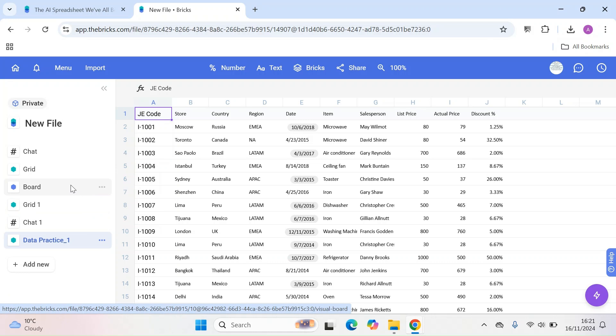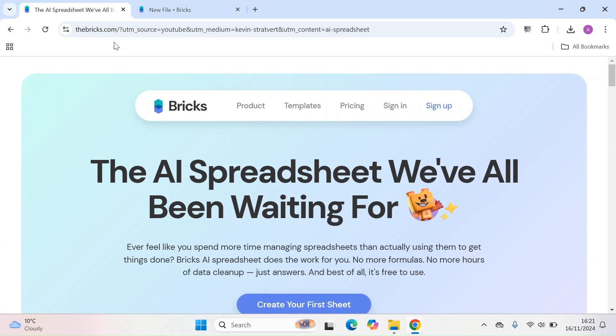Welcome to Digital Answer Base YouTube channel. In this video today we'll be covering the AI spreadsheet. So it's actually from a company called The Bricks. You can find them on thebricks.com.